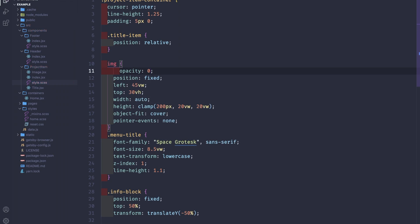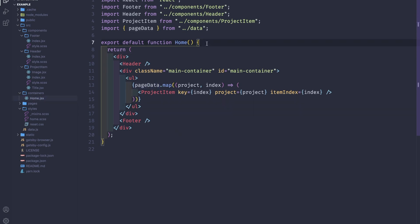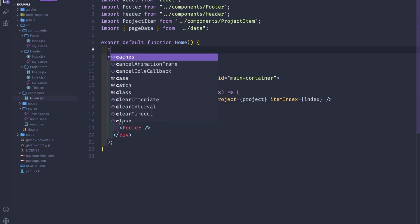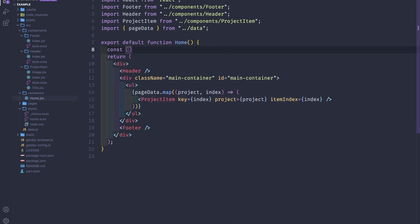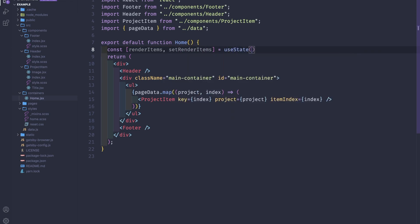Next we'll work mostly in our home container. The first thing we're gonna do is move this page data into a local state, so renderItems useState pageData.